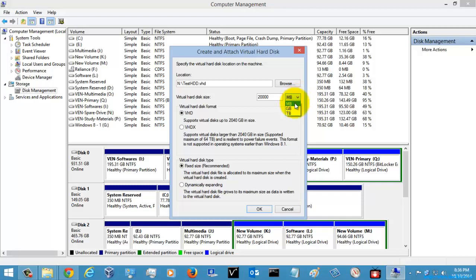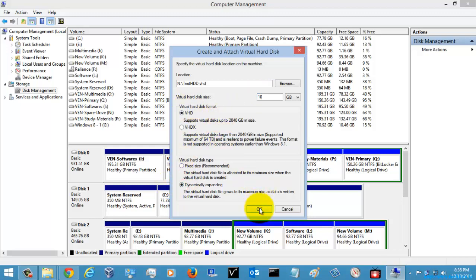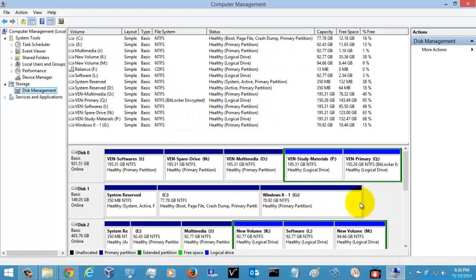In my previous settings I had given 10,000, so here I am just going to give 10 GB of data and select Fixed Size on this one, then select OK.